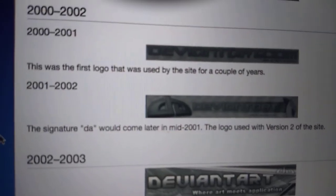2001 to 2002, which is the signature D.A. — D.A. — this went for a couple of years in 2001. This is version 2 of the site.